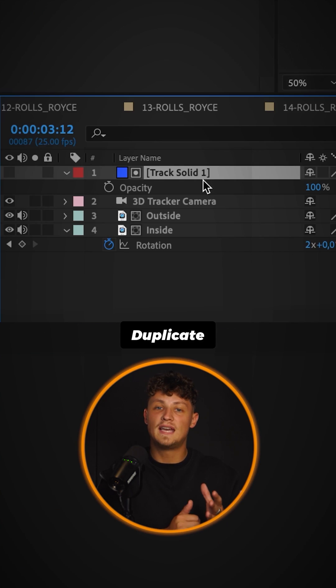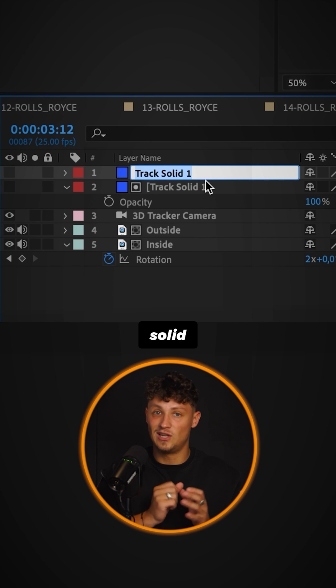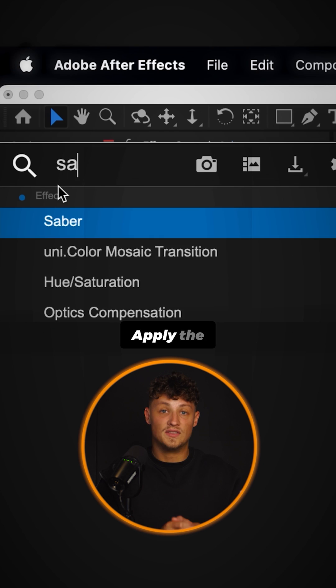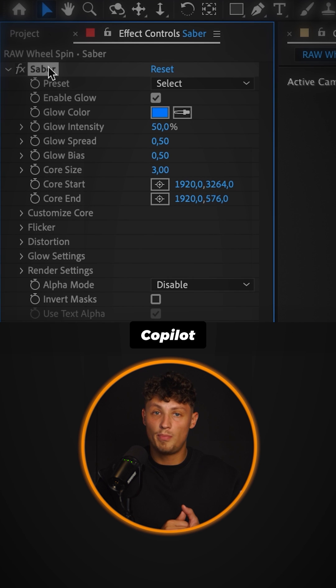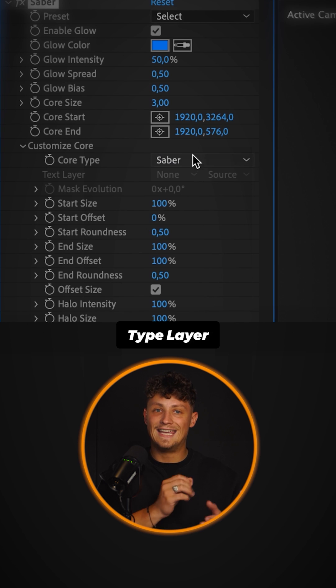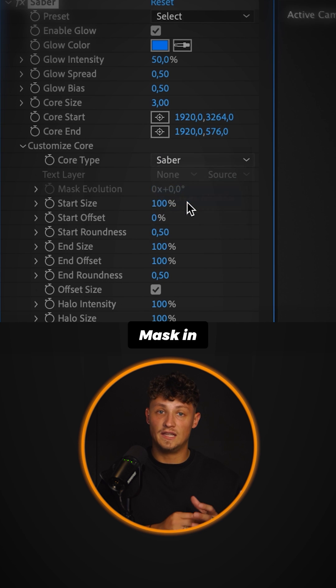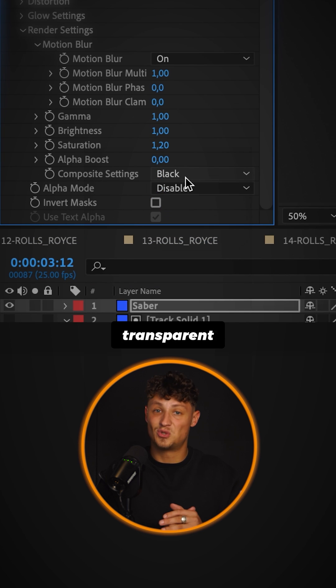To spice things up, duplicate the 3D track matte solid. Apply the saber effect by Video Copilot. Choose core type layer mask. In render settings, select transparent.